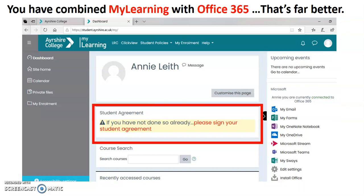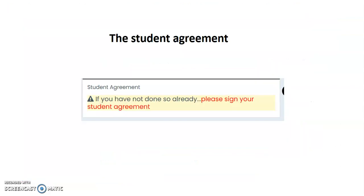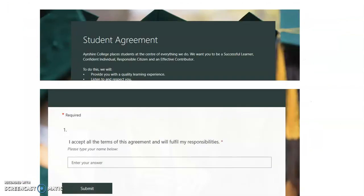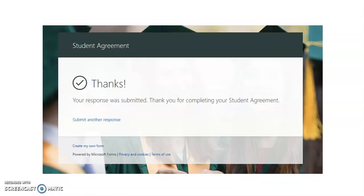Let's just take a moment to highlight something that you should follow up on and sign. It's a student agreement about being online. If I click on it, you see this, and then we see the student agreement. If you scroll to the bottom of the page, you can put your name in and agree to the terms of using the college's facilities for learning. So please take a moment to fill that in — you get a wee thank you once you've done it.